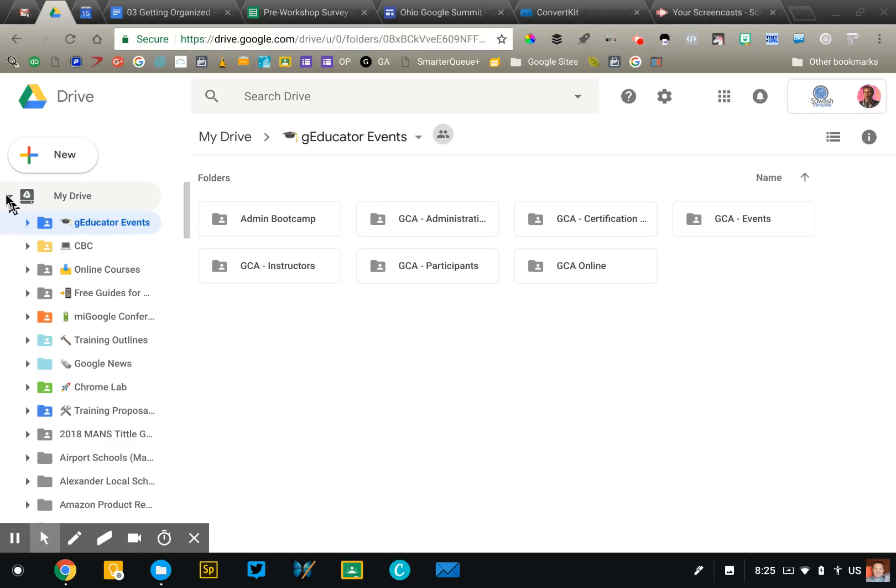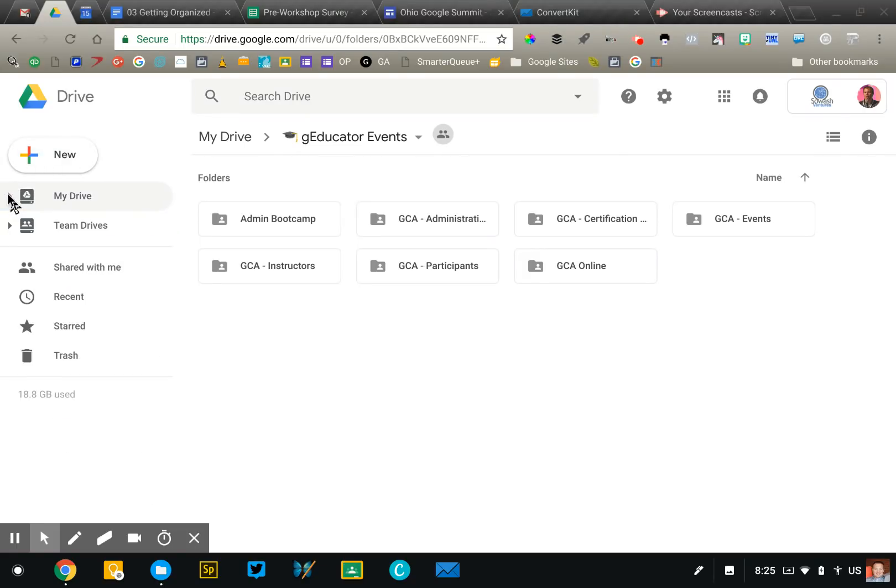That's tip number two. So put your stuff in folders. If you want to try it out, add some emoji to those folders. Tip number three is one that some of you may find helpful, some may not. It's totally up to you.